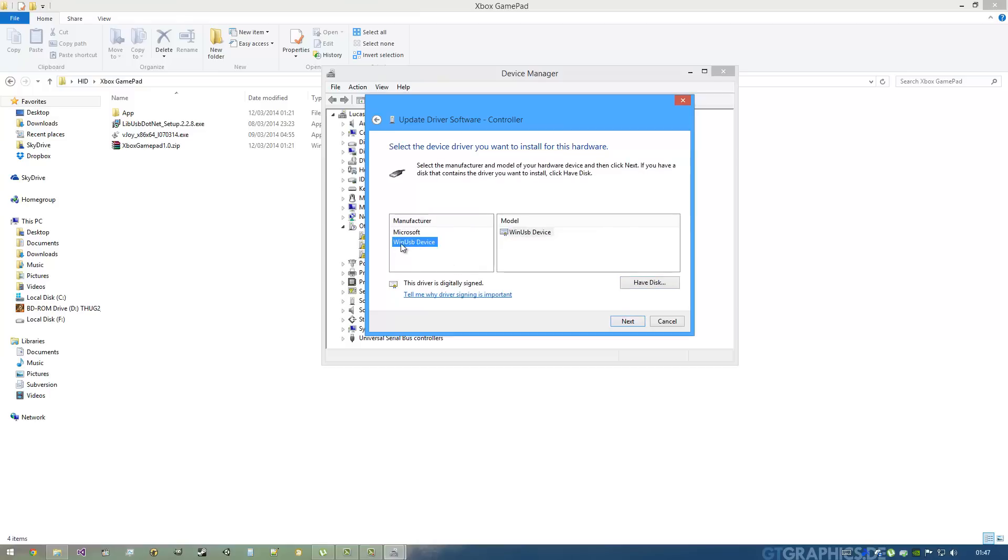Go all the way down and get Universal Serial Bus Devices, click Next, and you get WinUSB Device. This is a Windows driver that actually makes the device open for developers to access it and send and receive data from it. Just click Next.